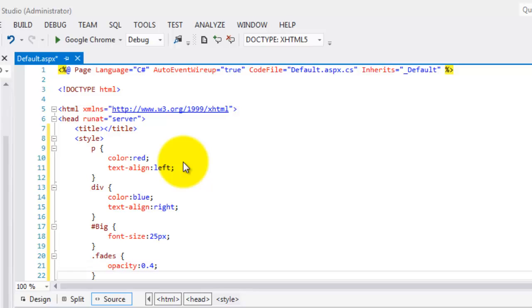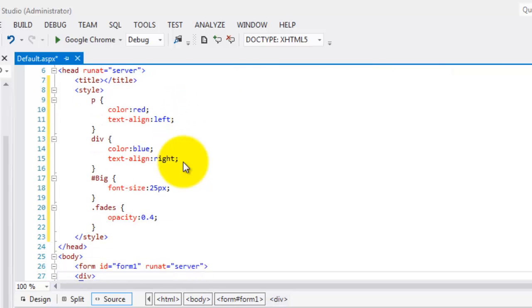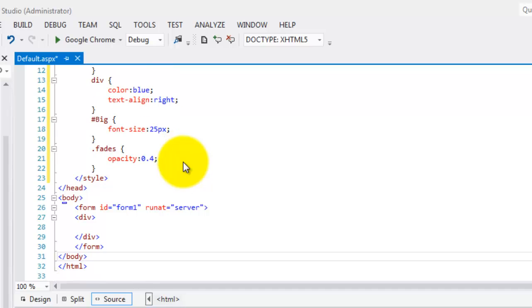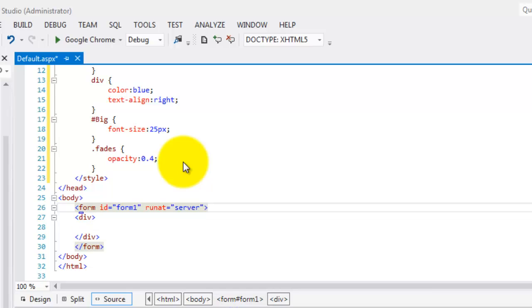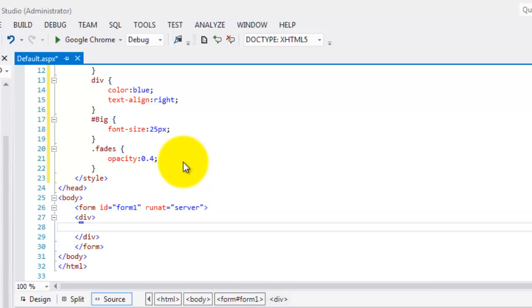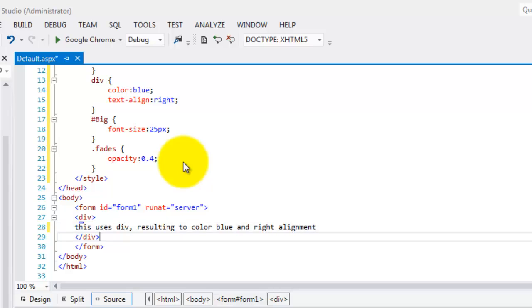Now, how are we going to put it inside our body or our main content? So, inside the Div for the form, we can start with Div. This uses Div resulting to what? It should result to color blue and right alignment. Correct, because we are using Div.